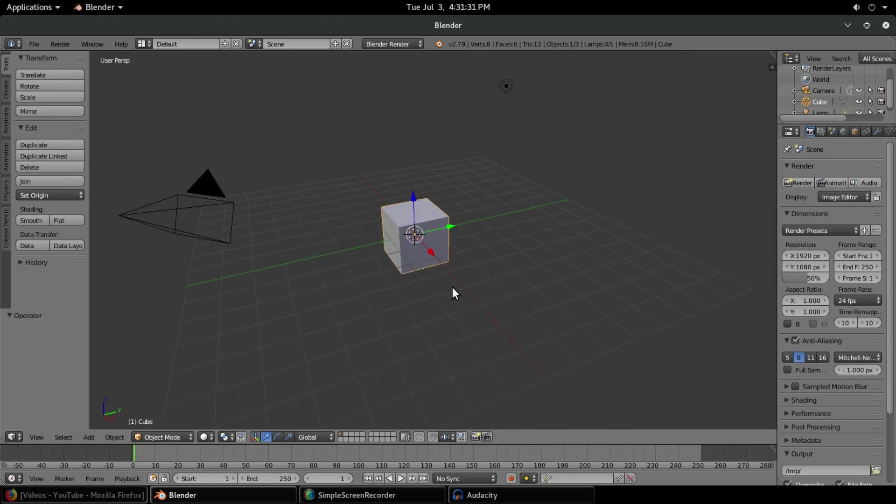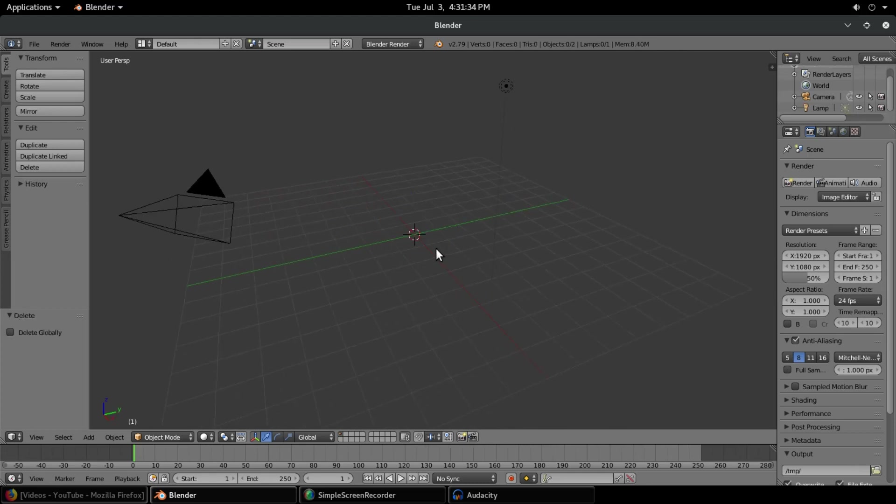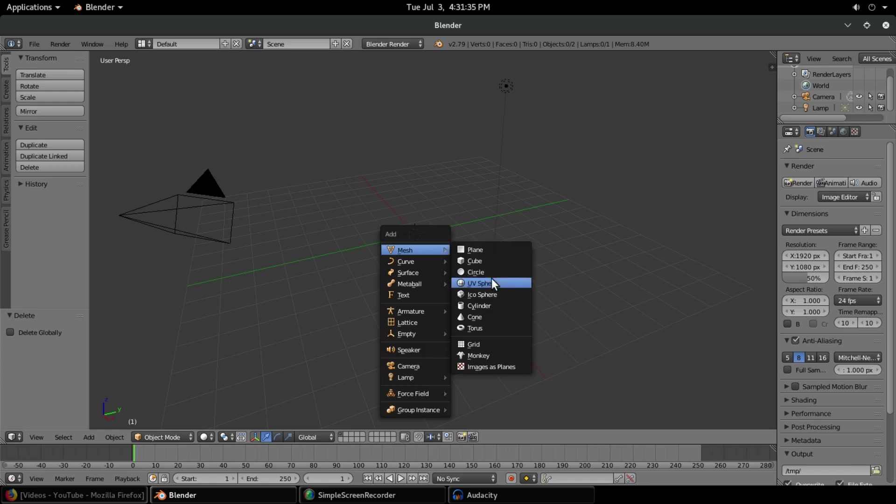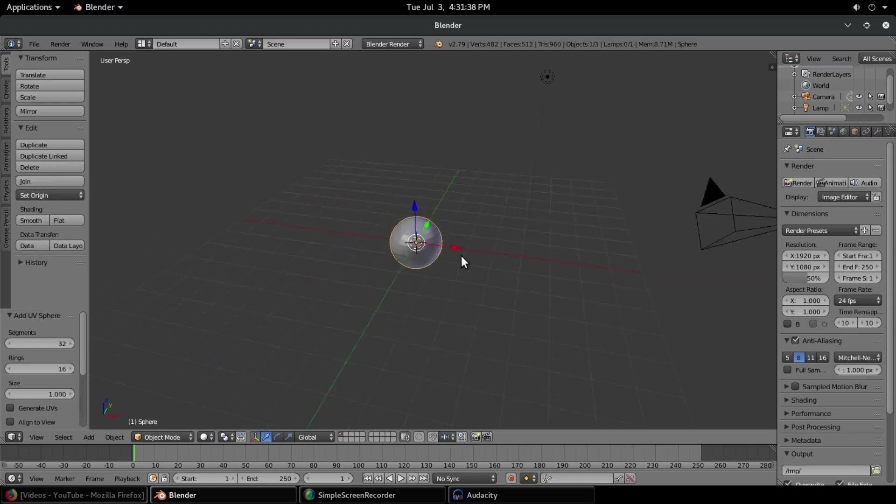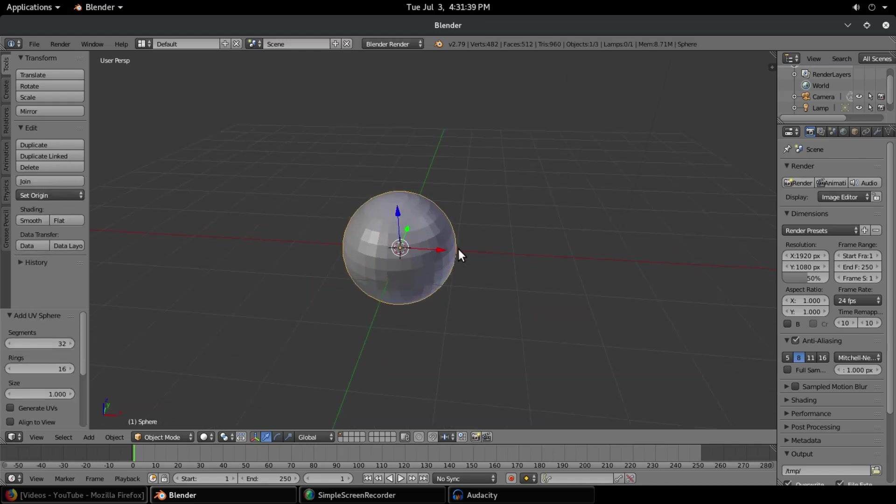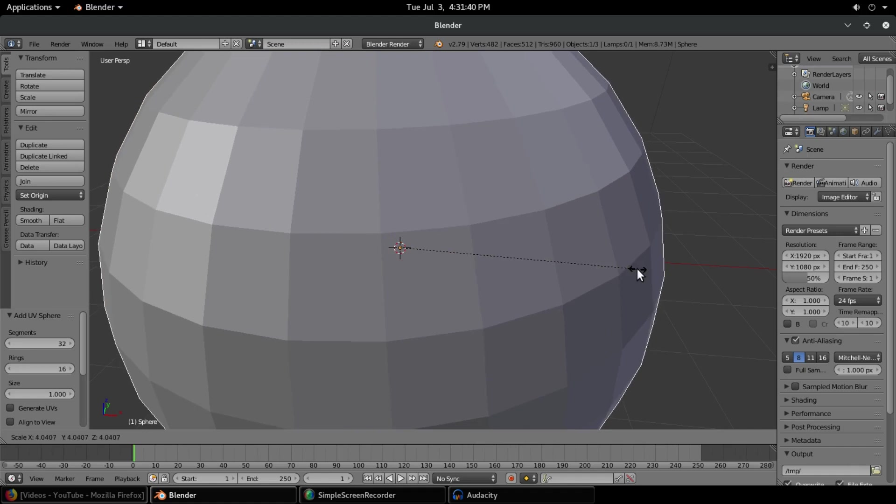I'm going to delete this cube because we don't need that. I'm going to use a sphere to demonstrate today. So Shift A, UV sphere, and S to scale that up so you can see a bit better.